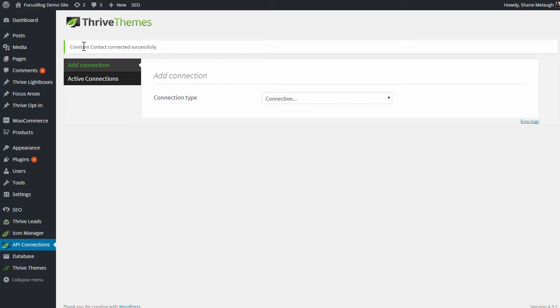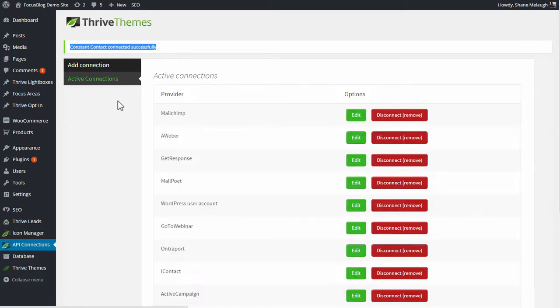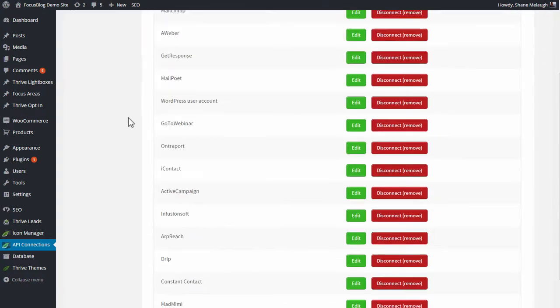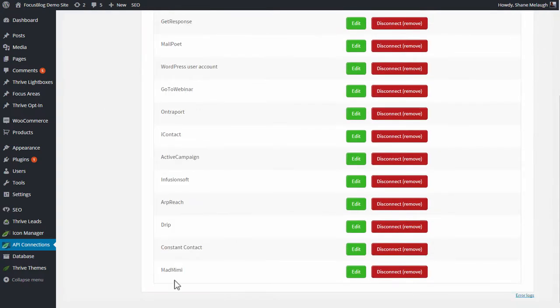You will get this success message here to confirm that it worked. And in your active connections, you will find Constant Contact listed.